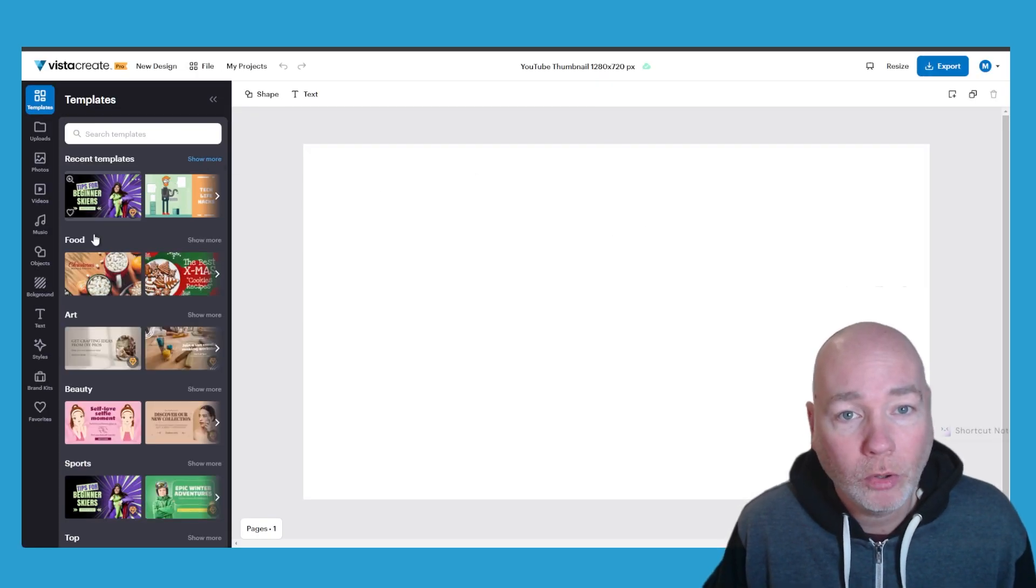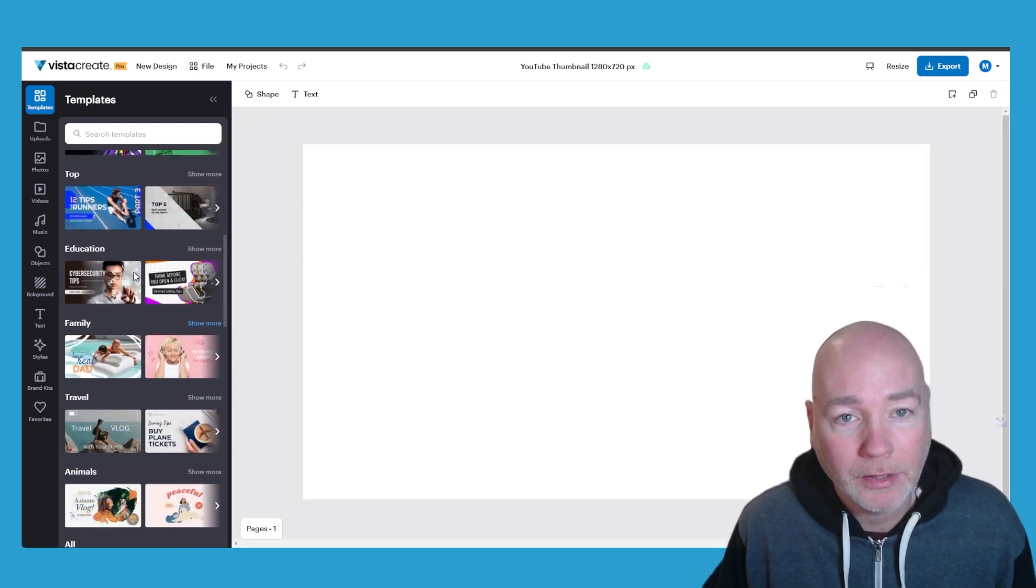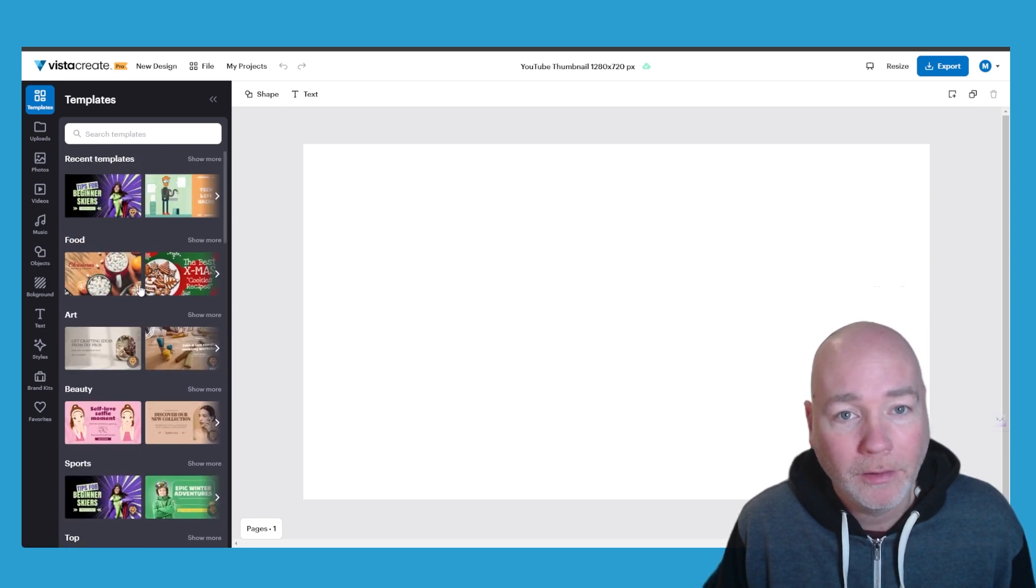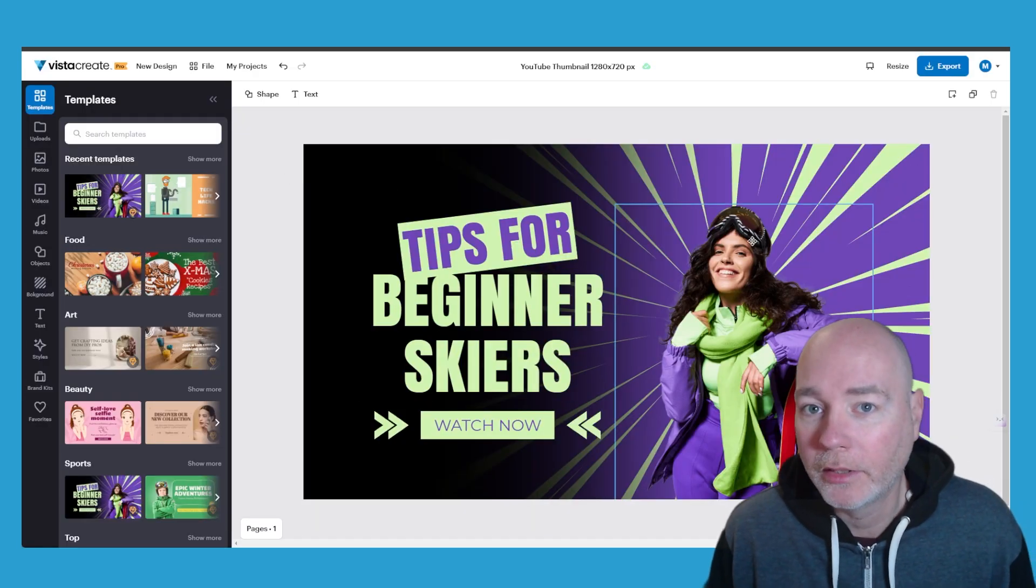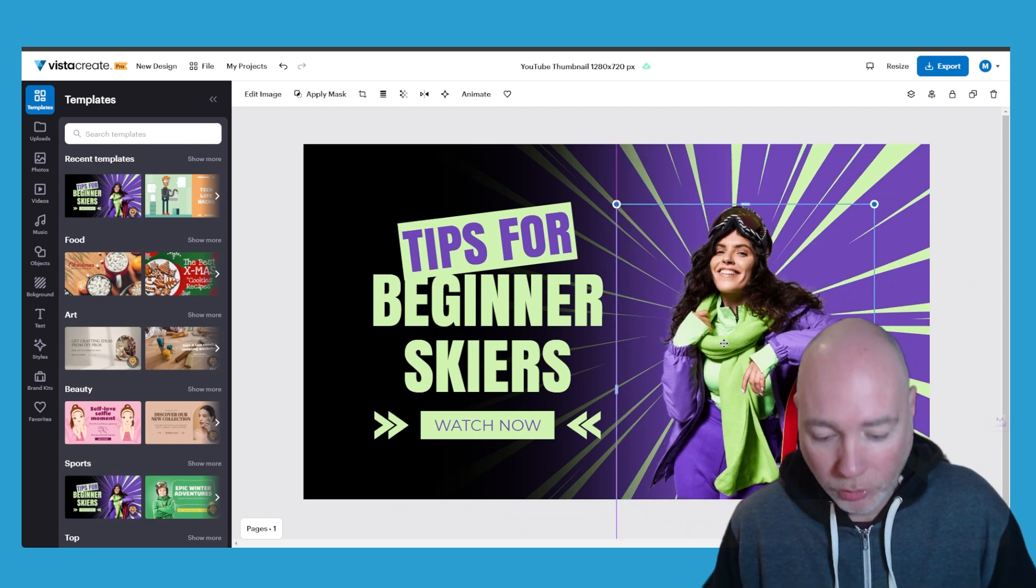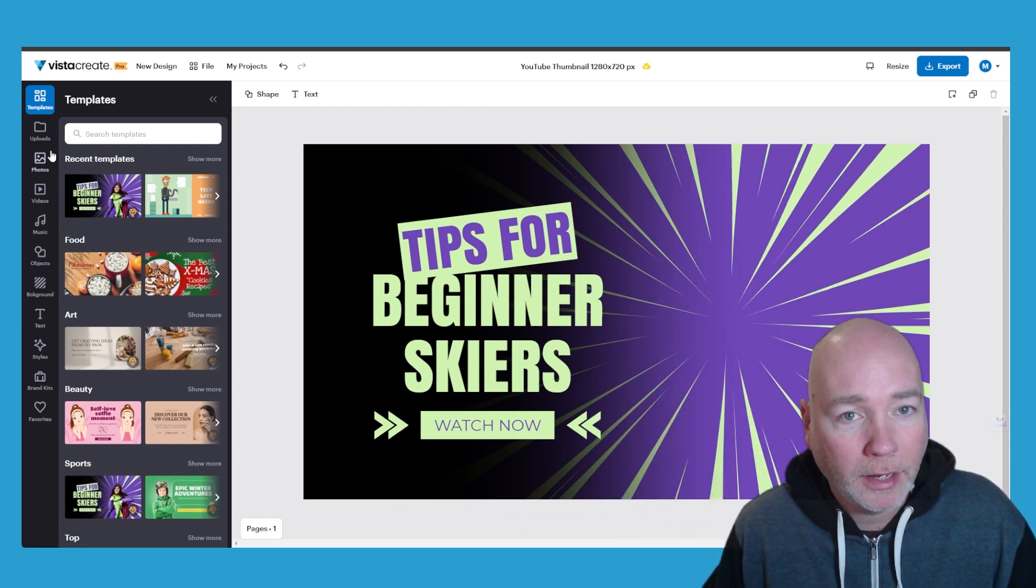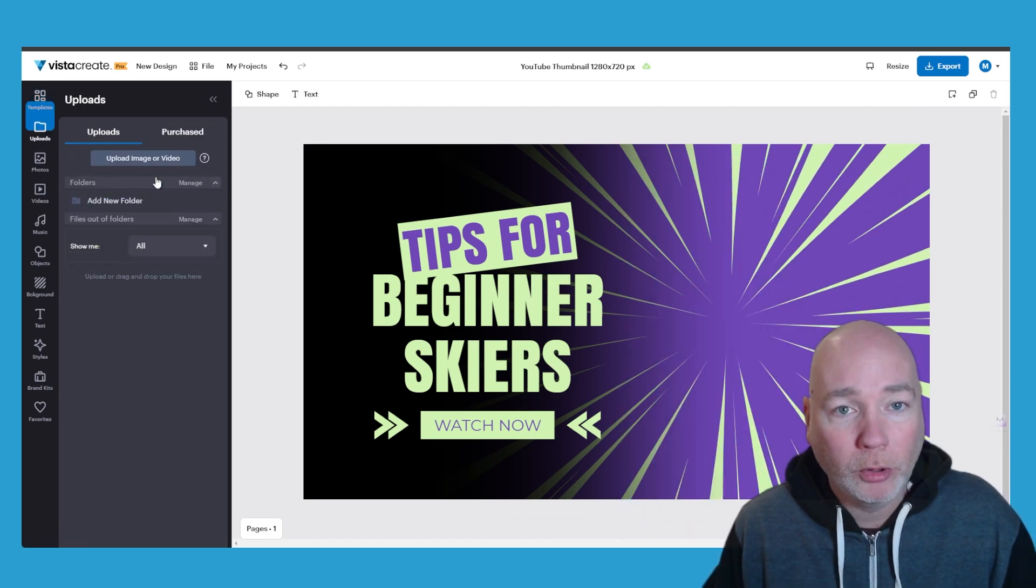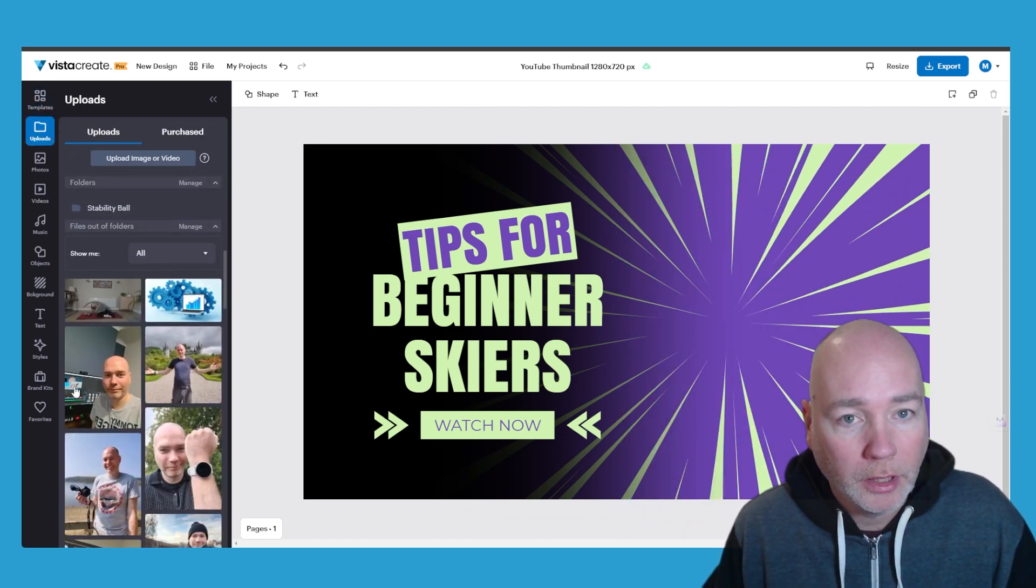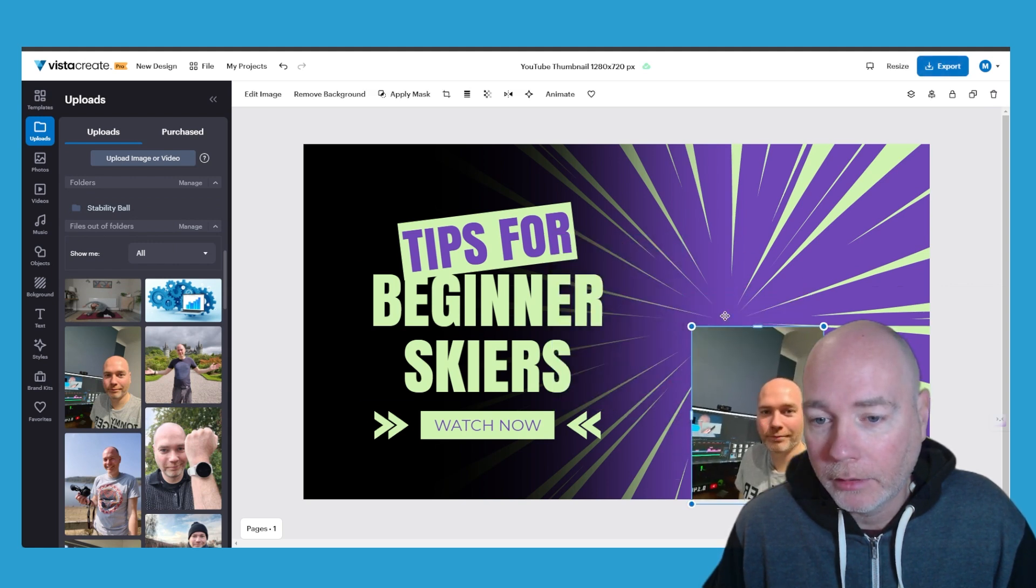you get all the templates down the side. You can search for templates very quick and easy. Let's just pick this one. So here's a good one. So let's say I want to replace her so I'm just going to delete her and go to my uploads, see what I've got. So here's a picture of me and let's make this a little bit bigger.